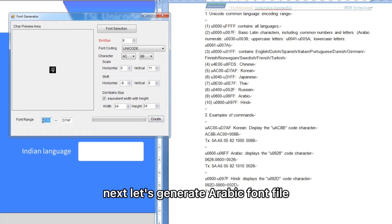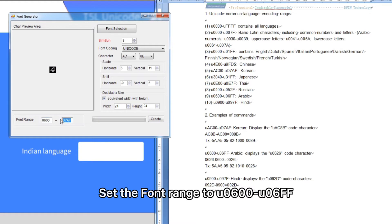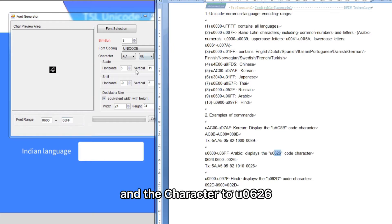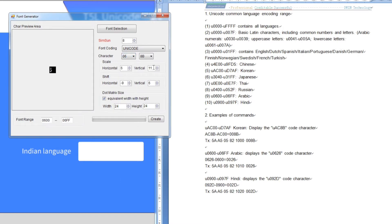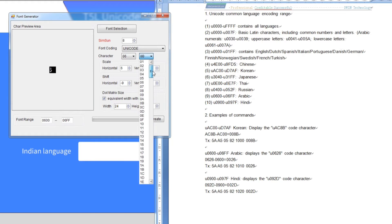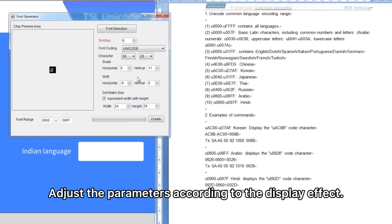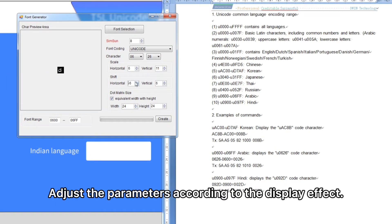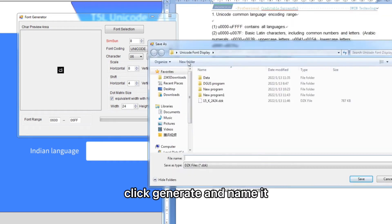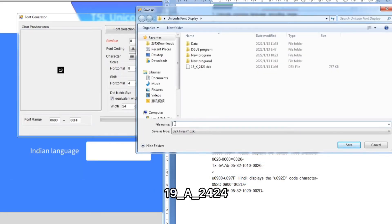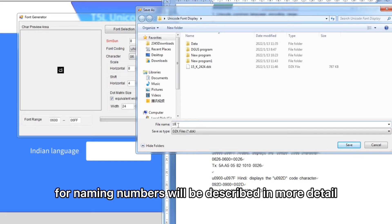Next, let's generate the Arabic font file. Set the font range to U+0620 to U+06FF and the character to U+0626. Adjust the parameters according to the display effect. Click Generate and name it 19A2424. The rules for naming numbers will be described in more detail later.